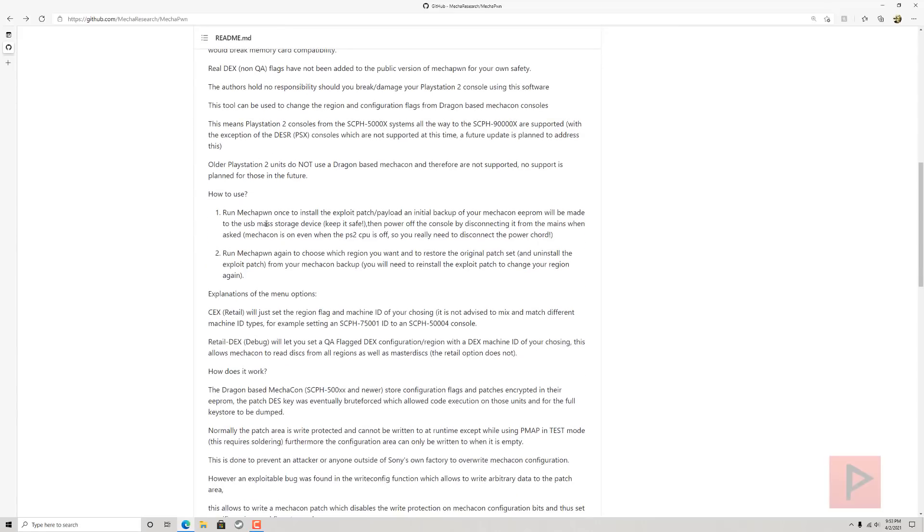How do you use this? Basically, you run this Mechapon—it's like an ELF file. So you're gonna have to have a PS2 that's able to run homebrew, like you launch ELF. If you have a slim console or a fat, you can do this through Free McBoot, Free HD Boot.